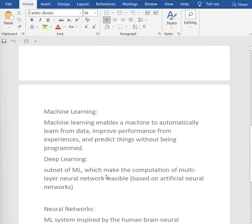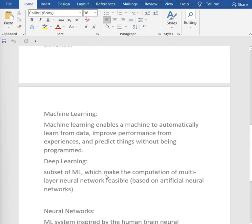Next we have machine learning. Machine learning enables a machine to automatically learn from data, improve performance from experiences, and predict outputs without being explicitly programmed. Machine learning includes deep learning and neural networks, and is the technique to enable models to predict desirable outputs. It is not necessary to learn data science with machine learning — both are independent fields. You can be a machine learning expert without learning data science, and you can be a data analyst without learning machine learning, but you need both to become a data scientist.